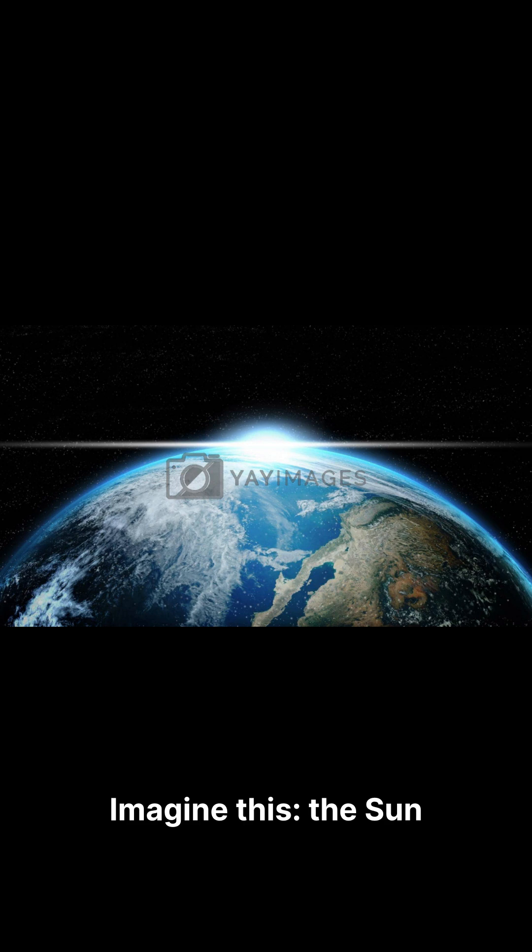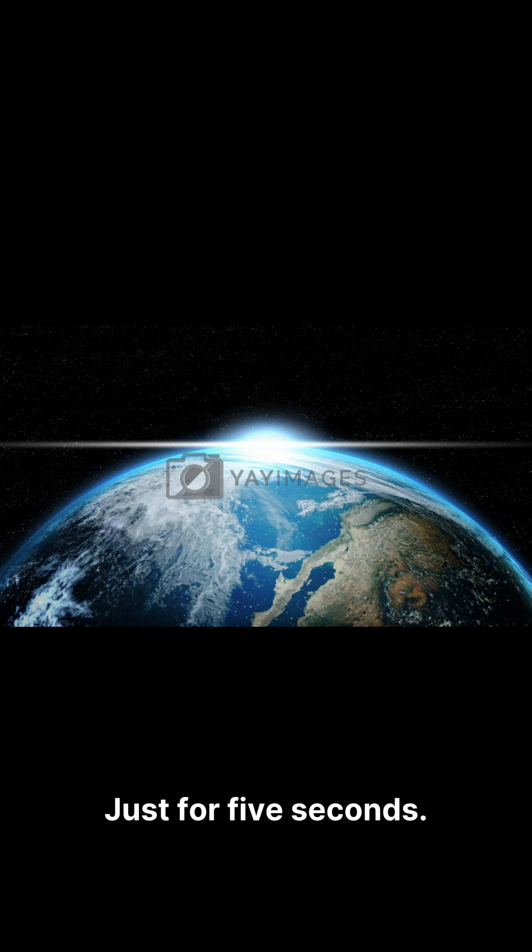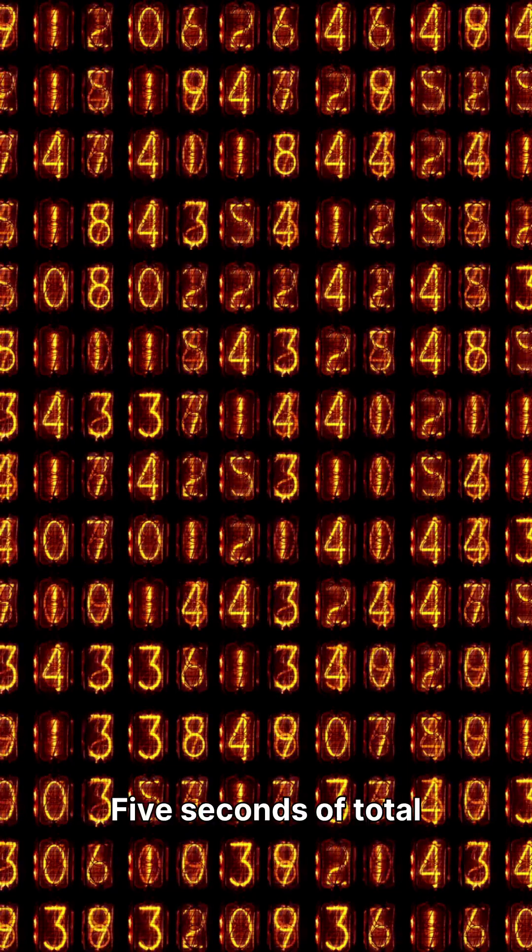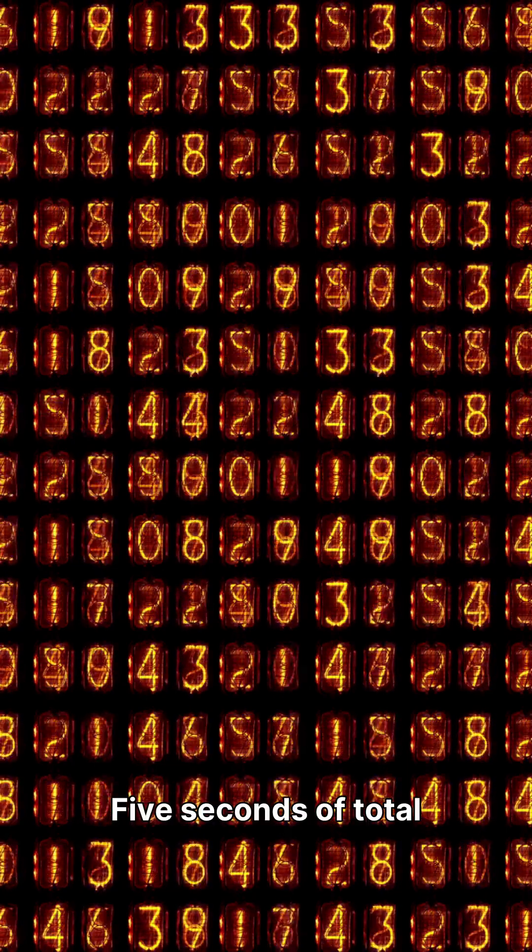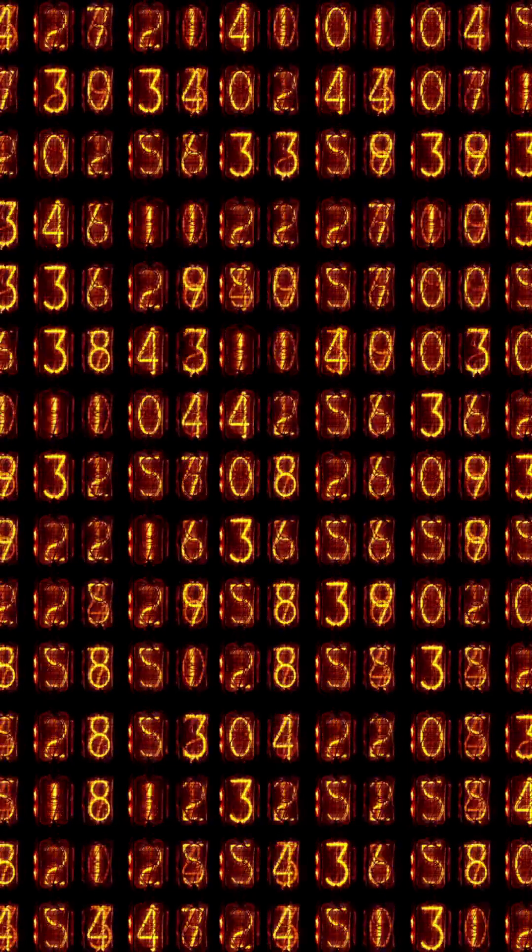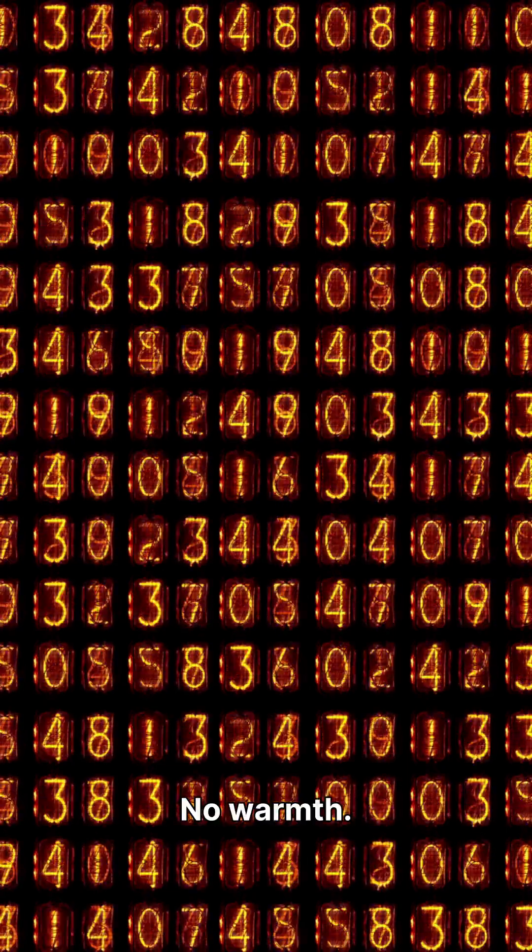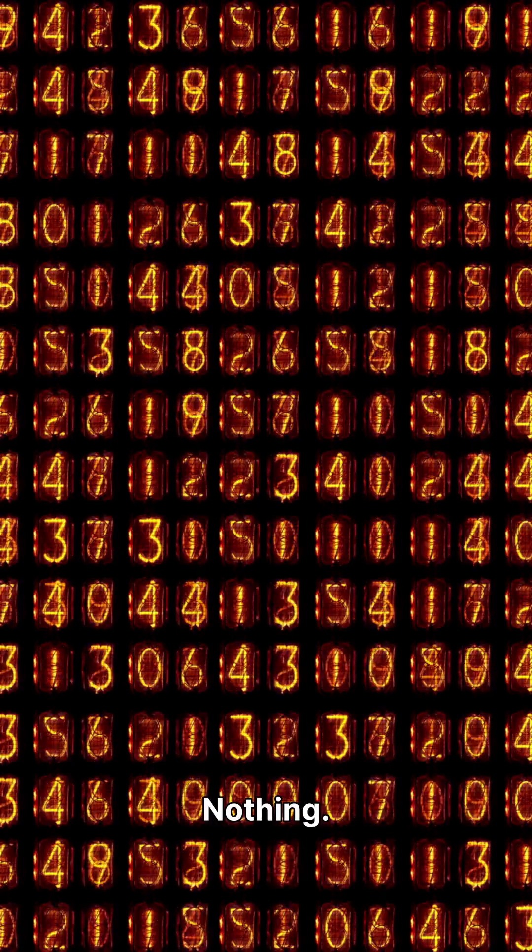Imagine this. The sun vanishes. Just for five seconds. Five seconds of total darkness. No warmth. Nothing.